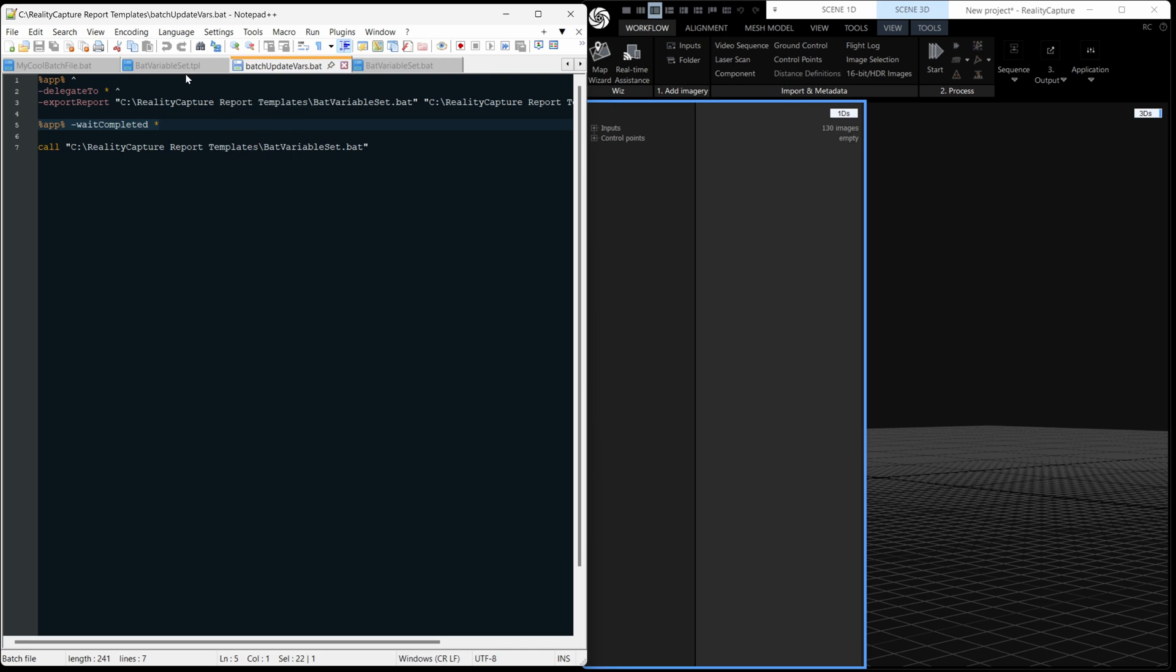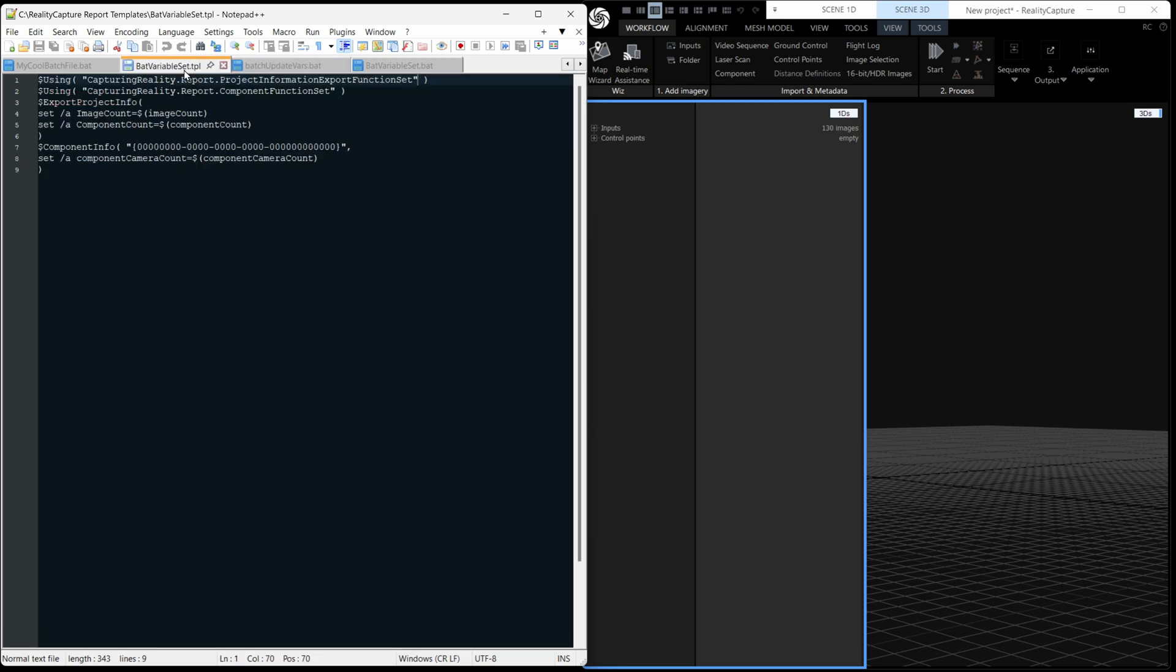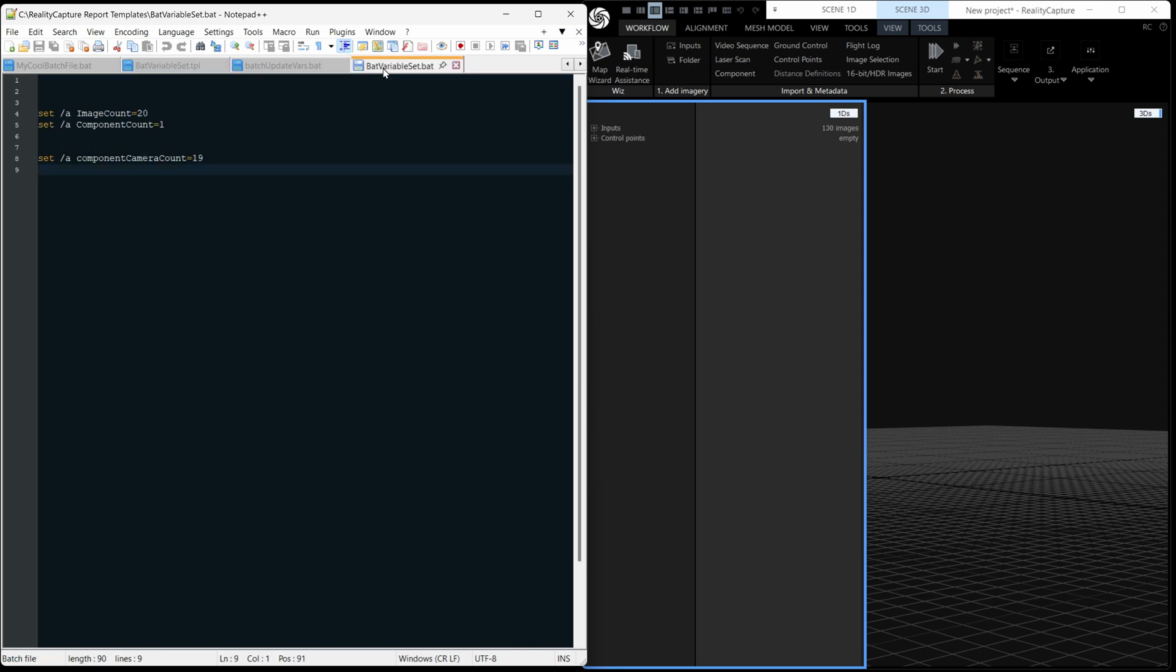Let's have a look at our template here. And you can see it's very similar to the Python one, except we have the batch way of setting a variable set /a, meaning it's going to be a number and image count, component count, and component camera count, how many cameras aligned. And our result is here. So similar to before, but batch will accept these variables here.